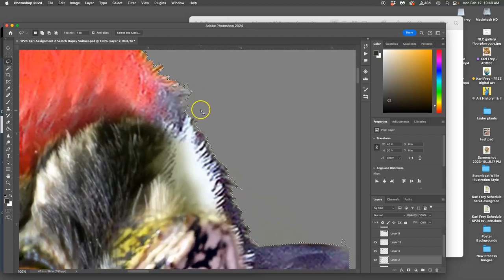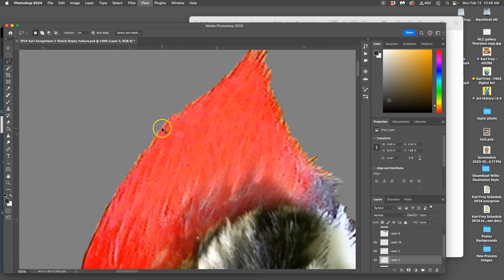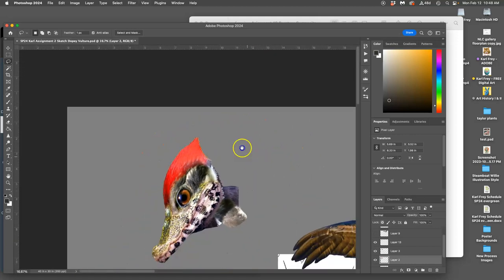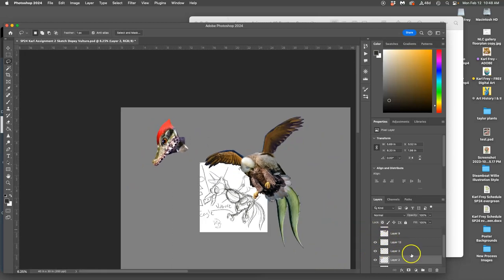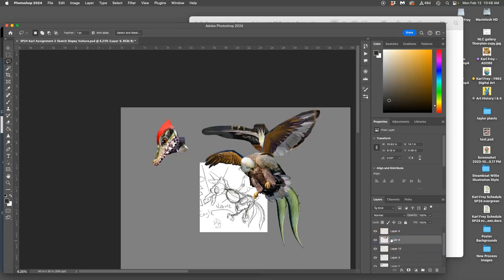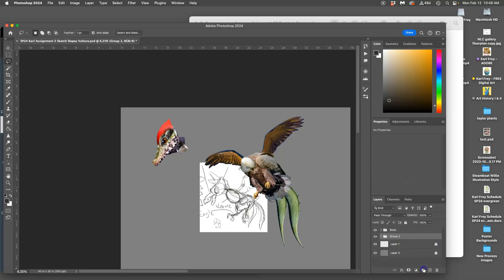I hit delete and it just bites away at it, making it a little bit softer. Now I've got the head — I'm going to put all of that into one folder. I don't think I need these wings after all, so I'll select all the head layers, put them into a group, call it 'the head,' and then move that head group above the body group.